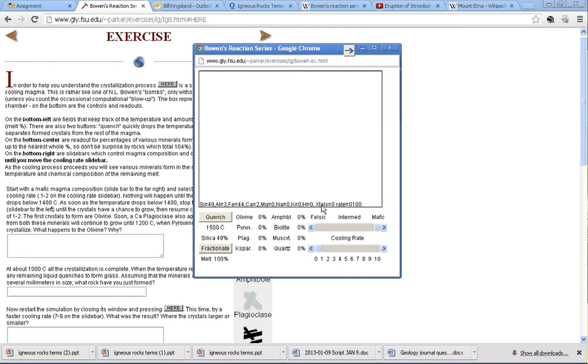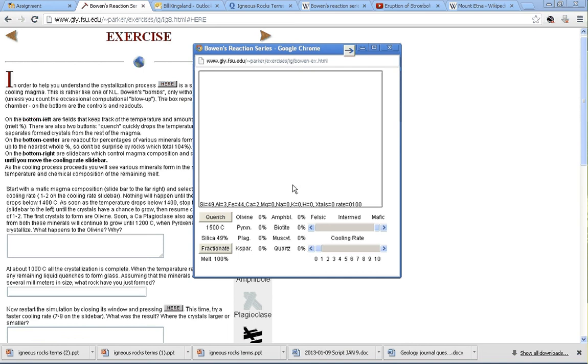X-tols, by the way, simply means crystals. The rate is the actual rate at which this magma is cooling. So this is supposed to be a pool of magma. Now, why it's not red, I can't tell you. I didn't write the code for this. But just pretend. Just work with me here.